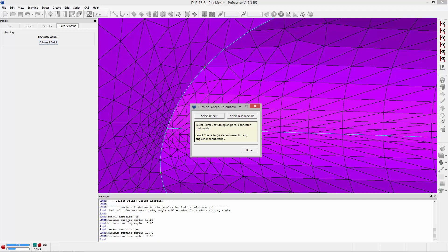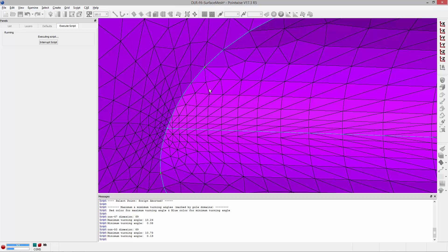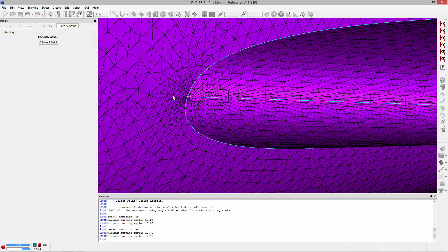When you do that it's going to return the number of points on the connector and the minimum and maximum turning angle for that connector. But not only that, it's going to render the location of those min and max values. So here you can see some poles were created. Red poles were created at the location of the maximum turning angle and additional poles are created at the minimum turning angle which are near the trailing edge of these connectors.